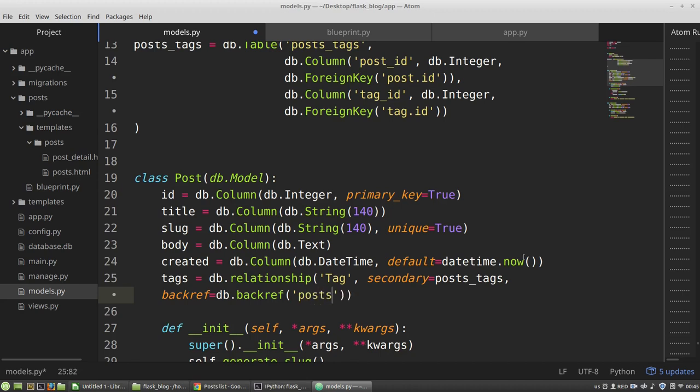And the last argument, I want to use lazy loading of associated objects and to load them only when I access this data. So it will be the lazy parameter with the dynamic value.